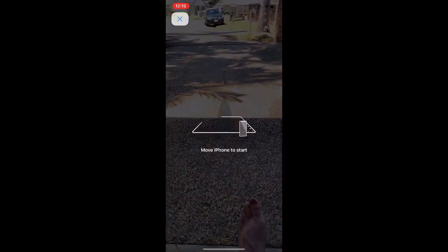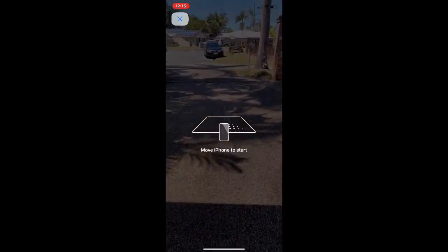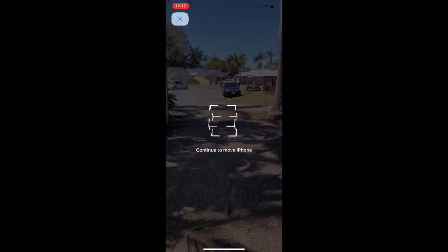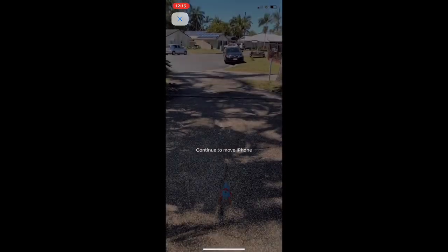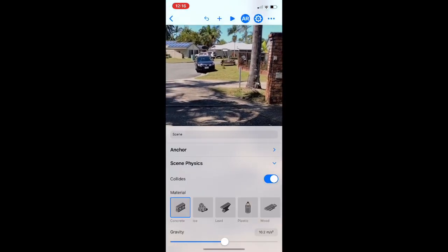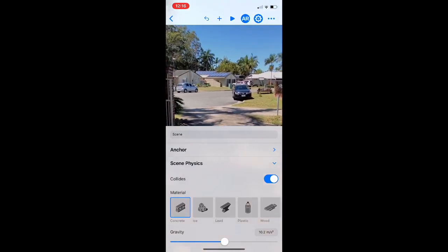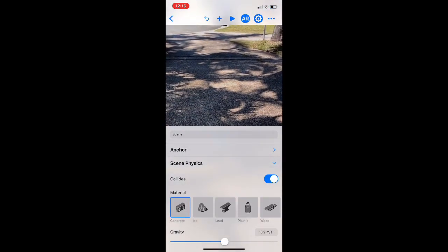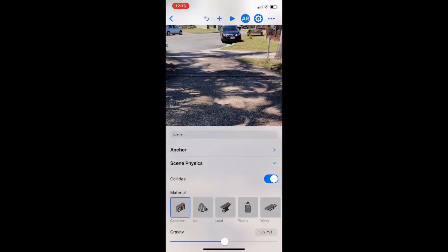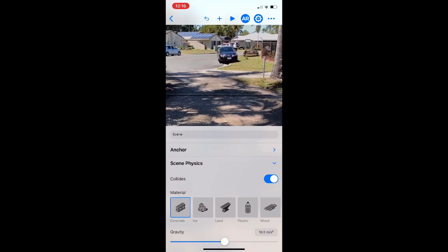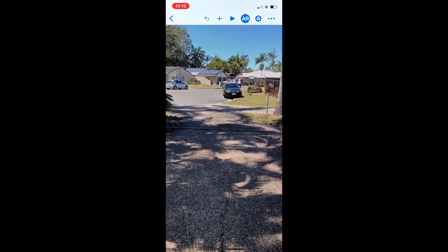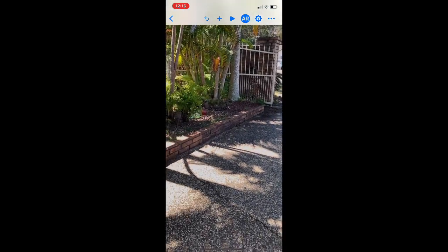So if I put it in AR now and go out to my driveway here, and we actually, we need to press play at the top, by the way, when we do AR at the top, you can see there, we also need to press the play button at the top.